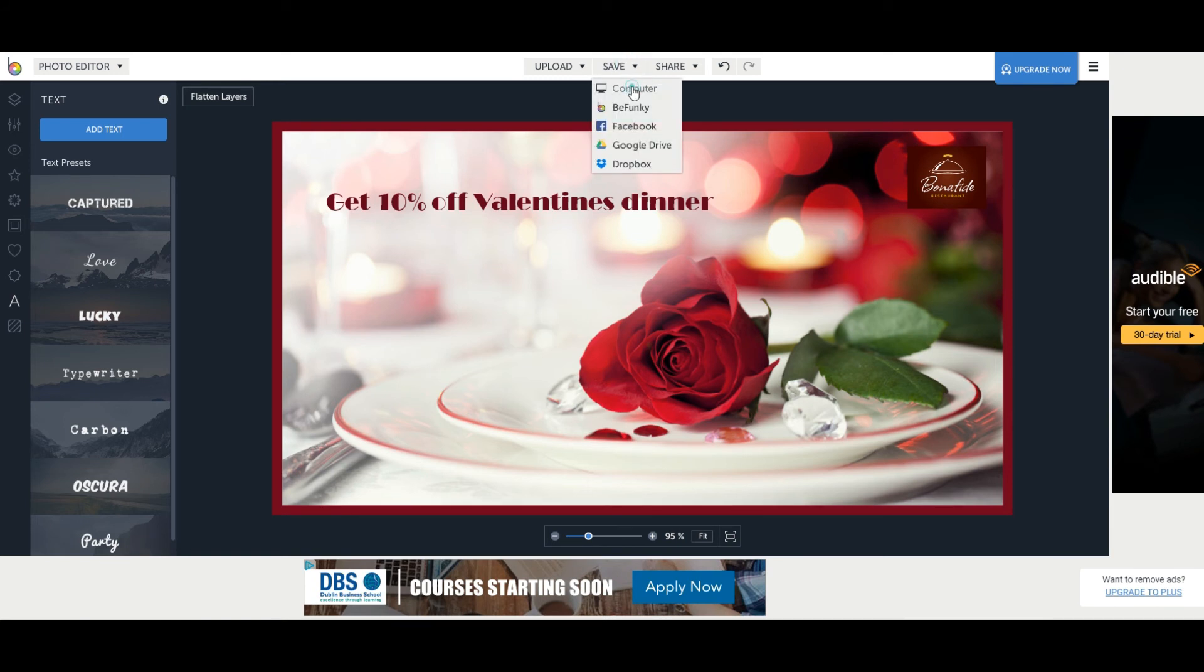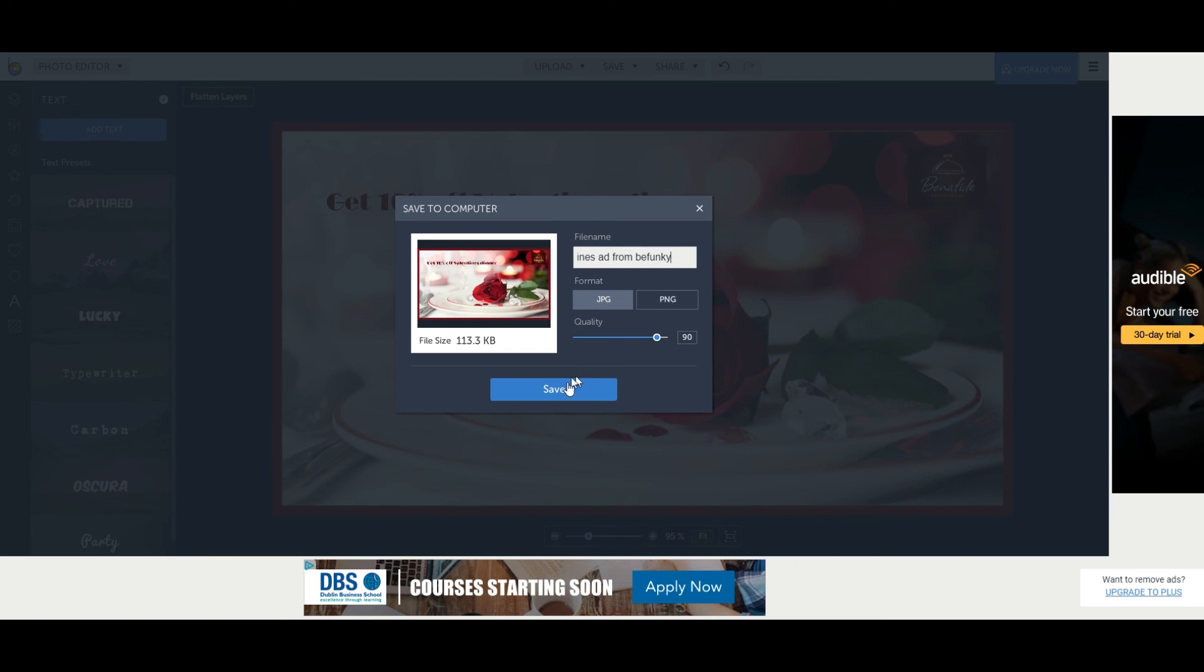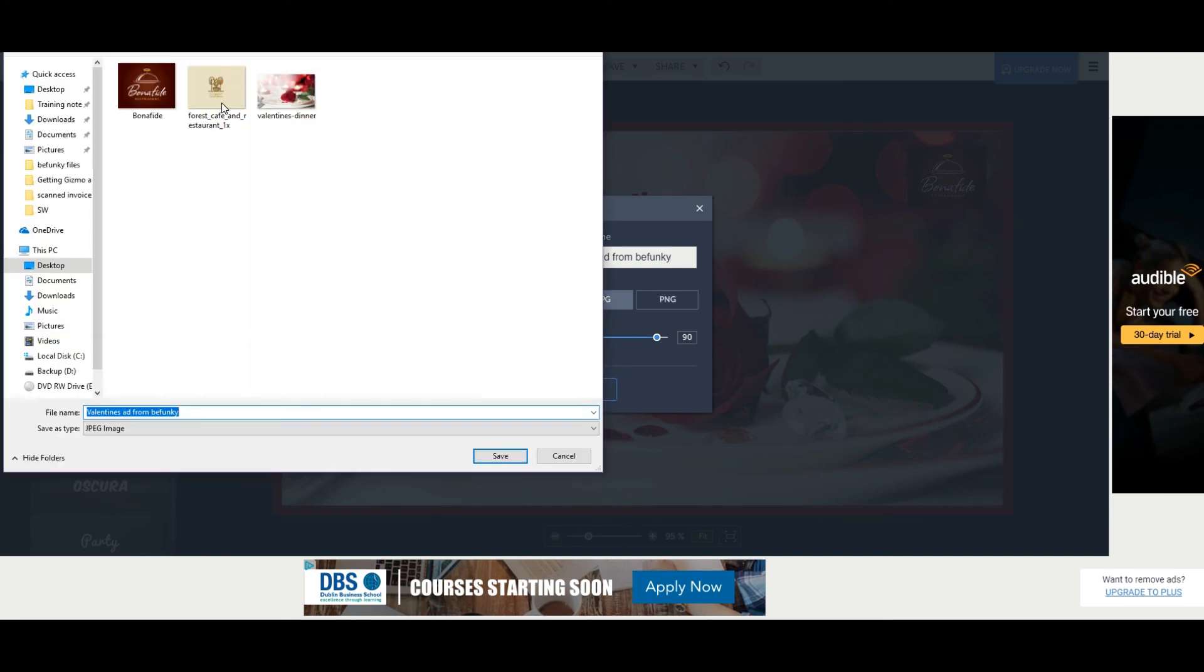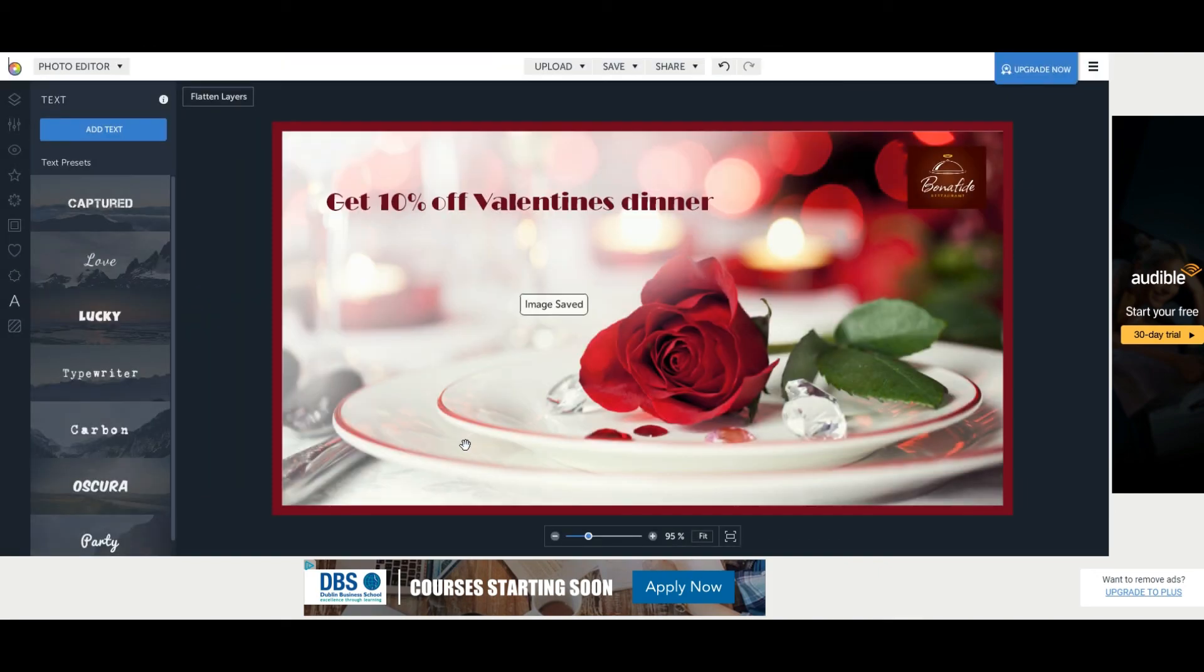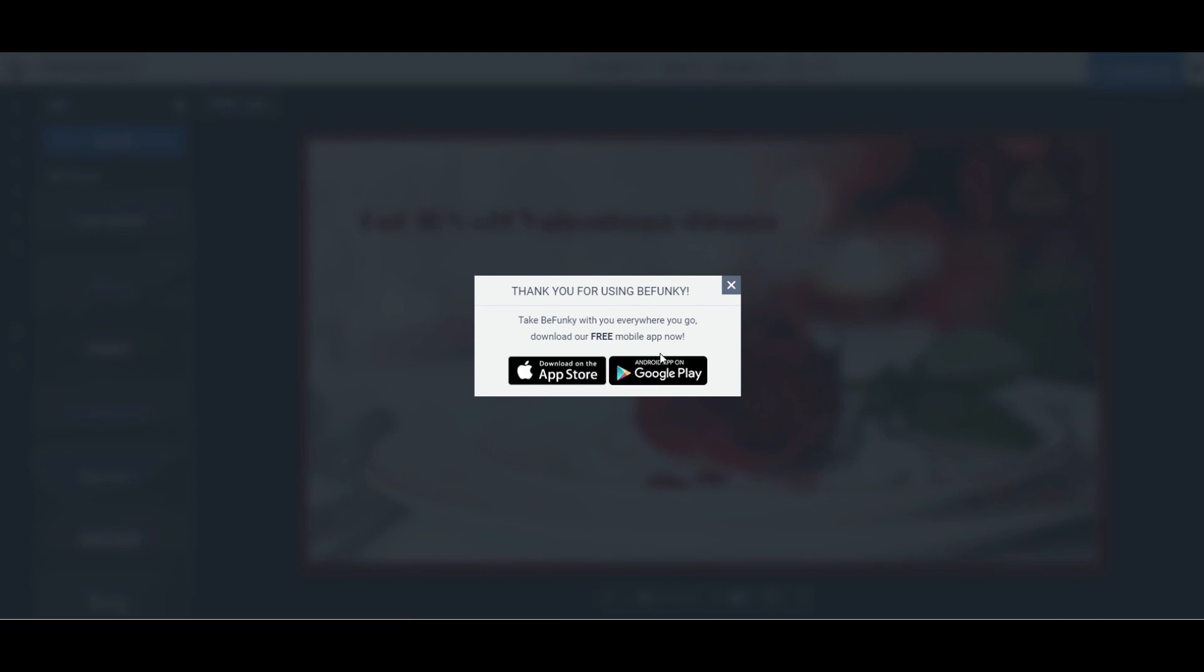So you click up here to save, you're going to save it to your computer and I'm going to call it Valentine's ad from BeFunky and then I'm going to click on save and then I'm going to save it in here to my folder.